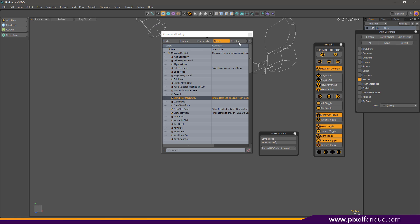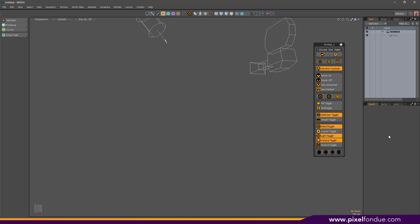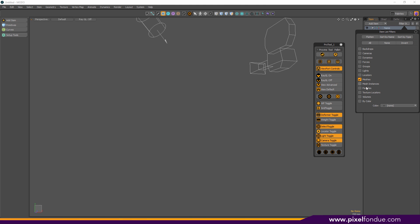So I'll get rid of all this so we can start from scratch. What I'm wanting to do is filter things in the item list. You can come up here and click through — all, none, invert, things like that — but it can be a little bit tedious if you're looking for things and wanting to do filters on a regular basis.